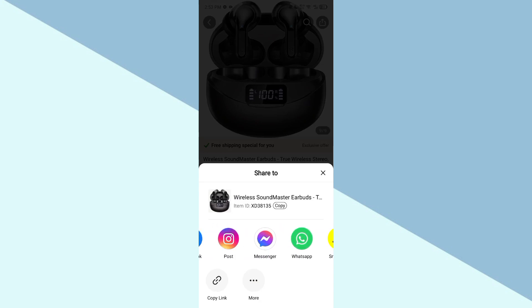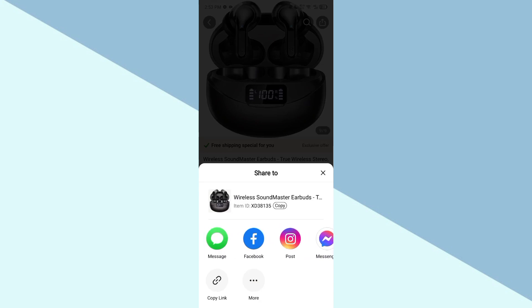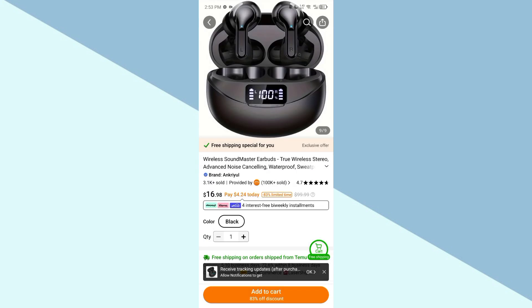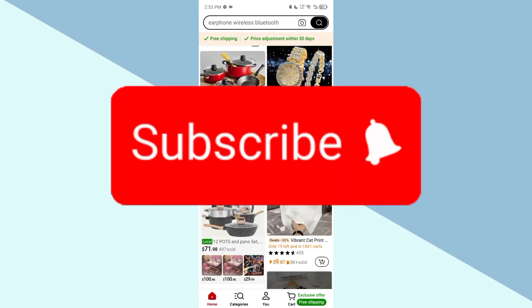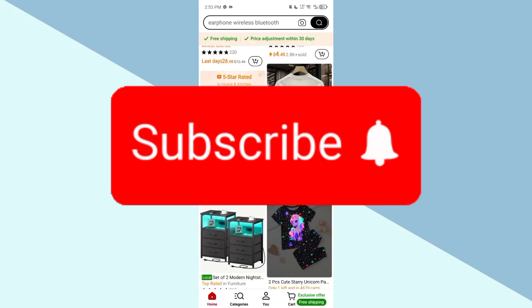You can directly share it via those icons as well. Similarly, you can follow the same steps for other items. If this video helped you, please subscribe.